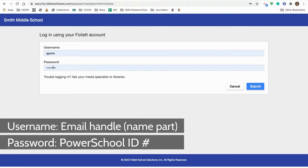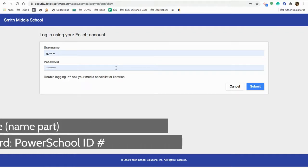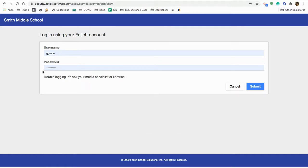Your password is your PowerSchool ID number, or your lunch number, or your student ID number, whatever you want to call it, but it's that number. That is going to be your password.